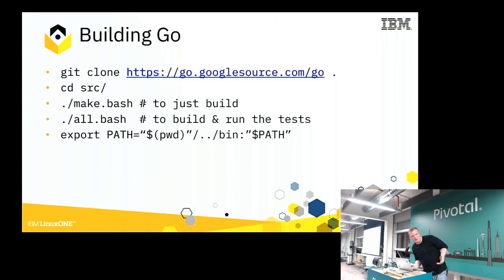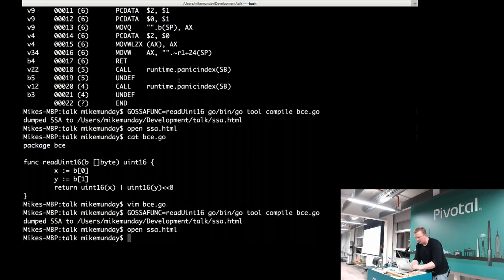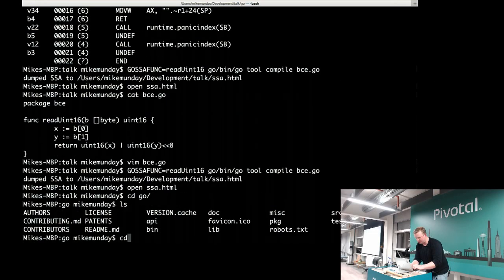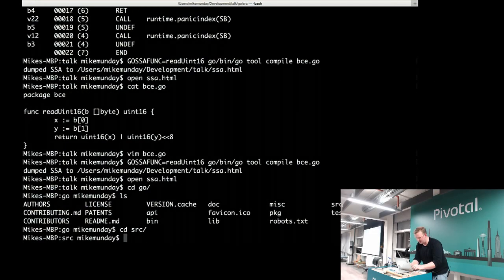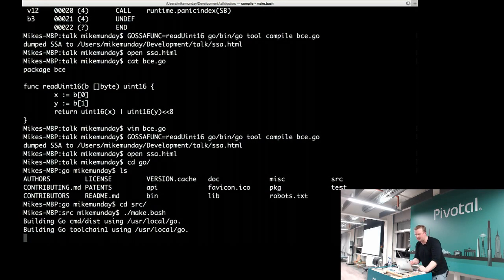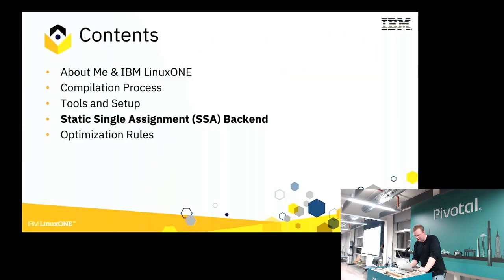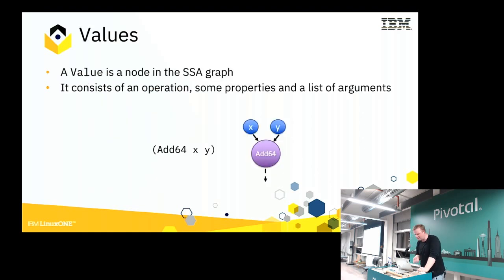The other thing you need to know when working on the compiler is how to build it. Luckily that's relatively straightforward. We just run make.bash and it will go away and build the compiler for us. Now I'll talk about the SSA backend itself — what it's doing and how it's structured.